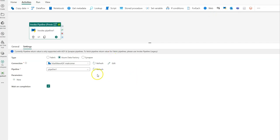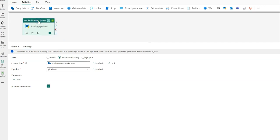First thing you'll see is down here in the settings, three different radio buttons. You can now invoke pipelines from Fabric as well as your existing pipelines from Azure Data Factory and Synapse, creating and opening up some really exciting possibilities for you to execute inline, invoking your pipelines from ADF or Synapse in addition to the Fabric activities that you are executing.